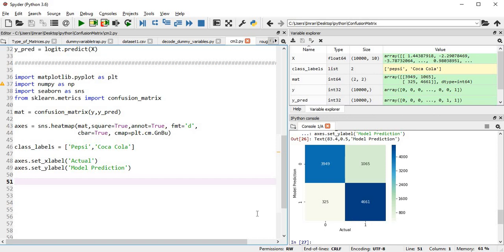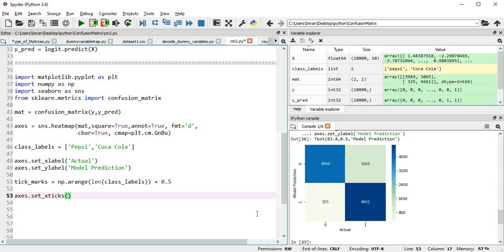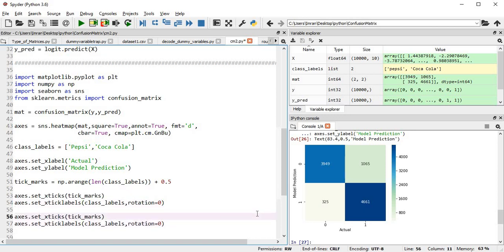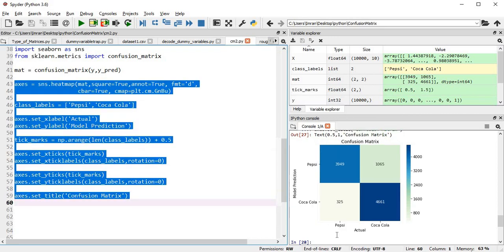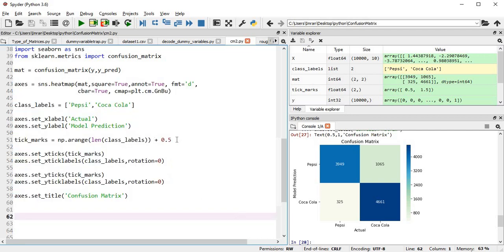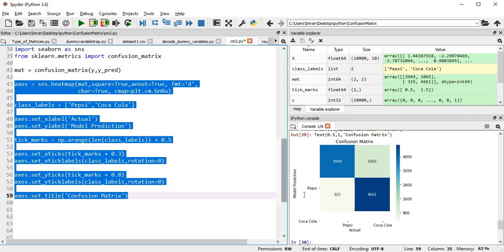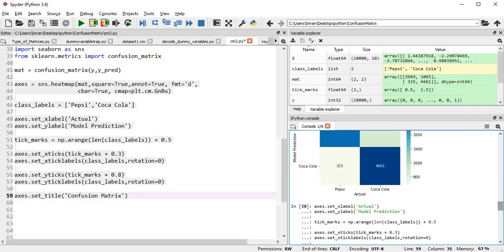After executing, Pepsi and Coca-Cola labels are not yet visible — we need to set tick positions. The tick mark at 0.5 means it's at the middle. We set x-ticks at 0.5 with x-tick labels, similarly for y. After executing, you can see Pepsi, Coca-Cola, and the confusion matrix title are showing. If I change x-ticks to 0.3 and y-ticks to 0.8, the positioning of Pepsi and Coca-Cola labels shifts accordingly.